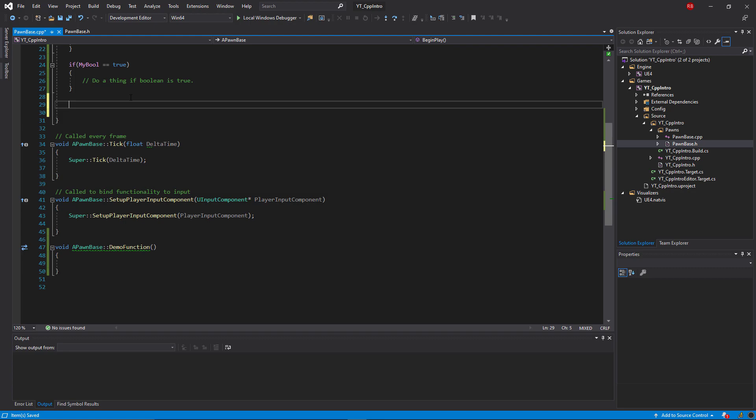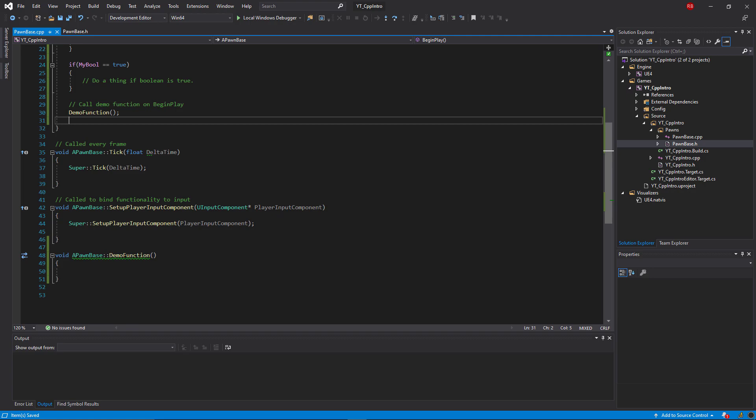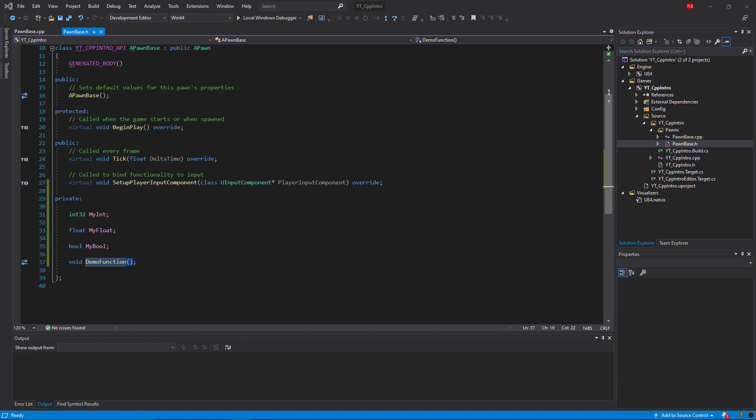So those are the main things that you need to understand to get started with your C++ classes. A lot of things have been skimmed over here but I will be covering things like the private, protected, and public specifiers in their own specific topic videos. The final thing I wanted to demonstrate is how this relates to a blueprint class.